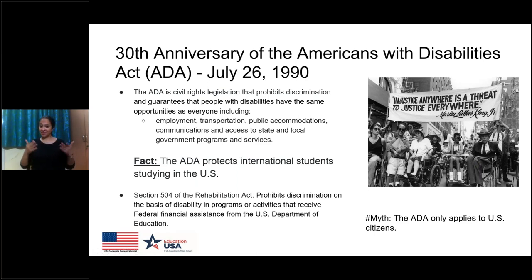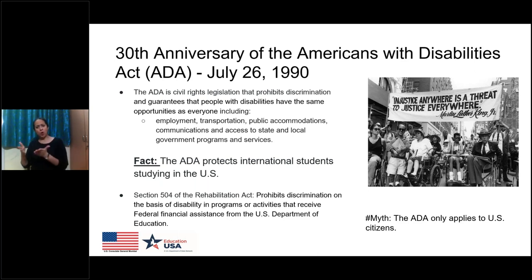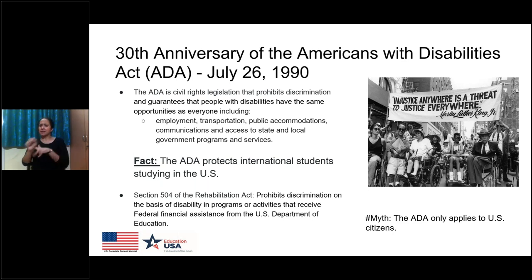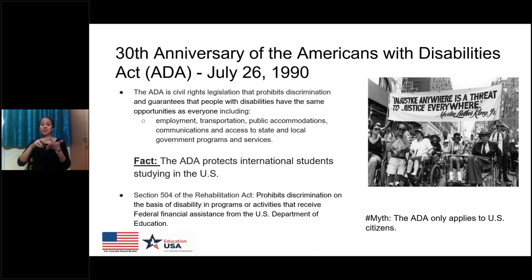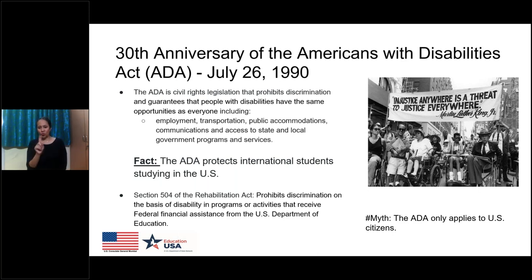Ryan introduced the anniversary of the Americans with Disabilities Act. I just wanted to briefly discuss what this important law is. It is a civil rights law that banned discrimination against people with disabilities all across the U.S., and it promised to open up all aspects of American life to people with disabilities, including employment, transportation, public accommodations, telecommunications, and access to state and local government programs and offices. Many students believe that because it's titled the Americans with Disabilities Act, it only protects Americans. But the ADA also applies to international students and protects all students studying in the United States.